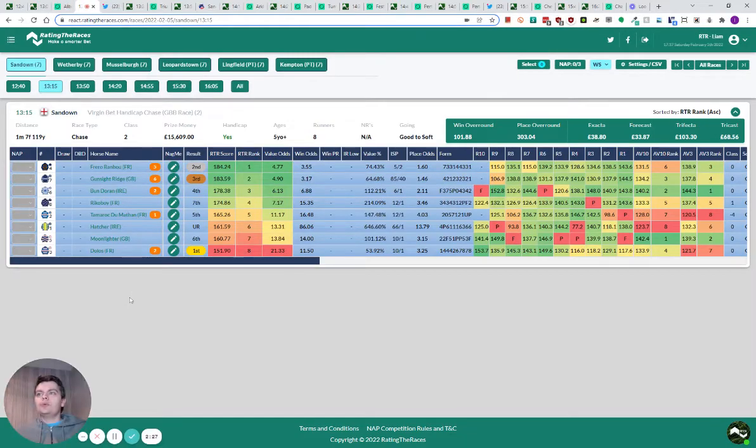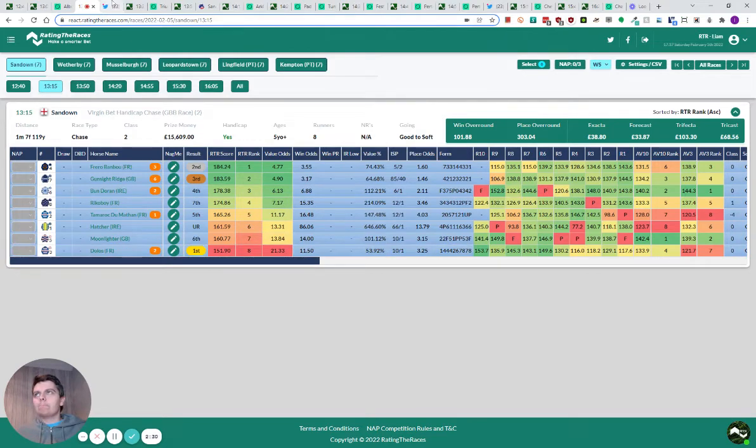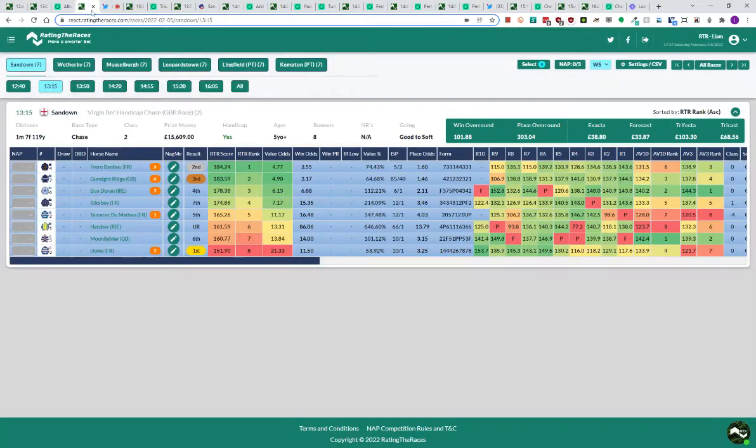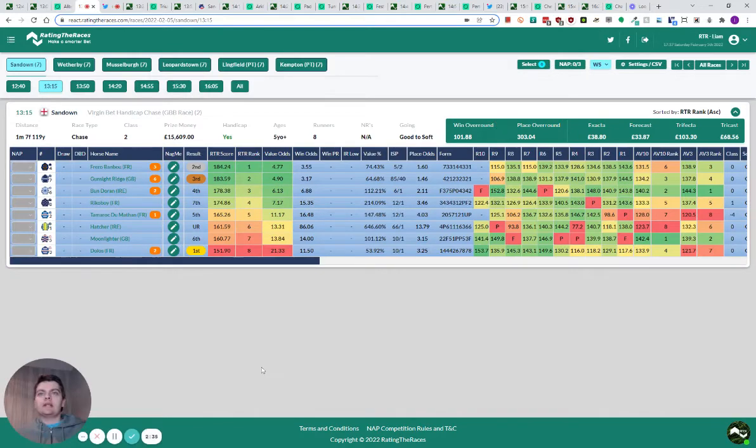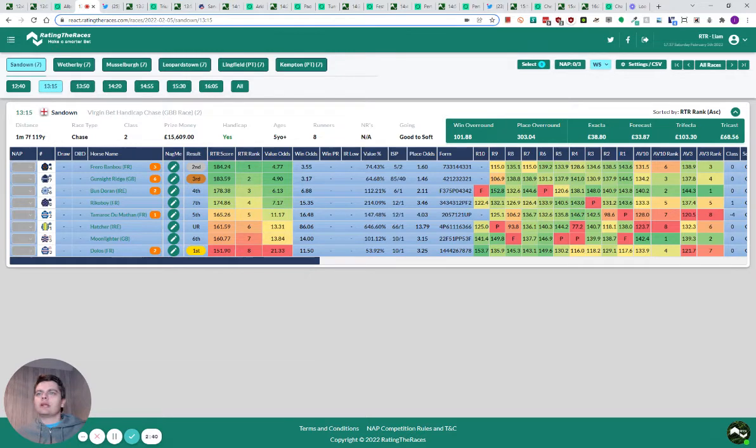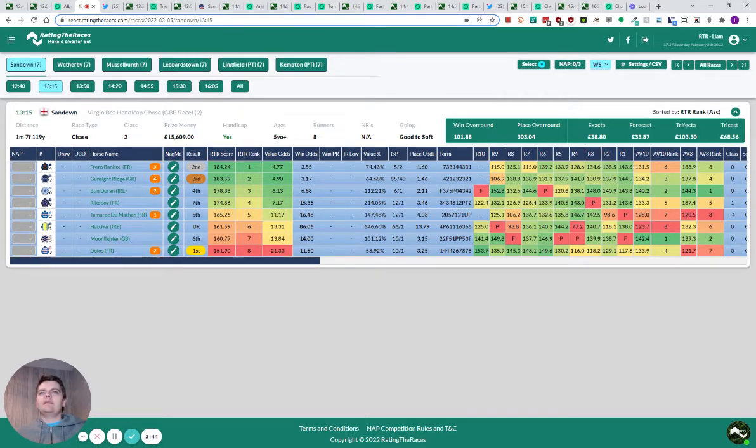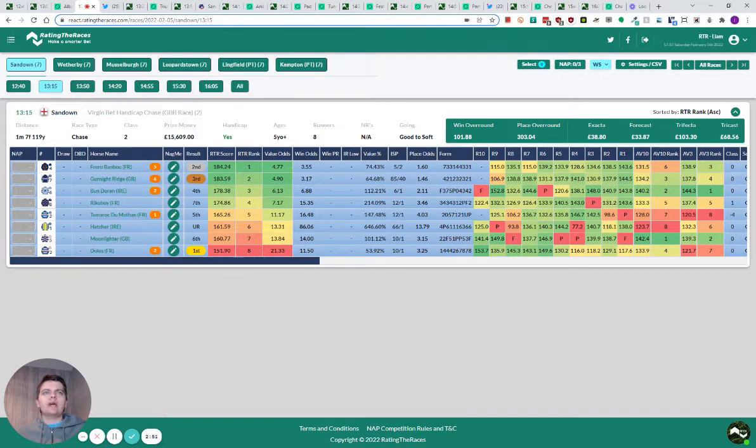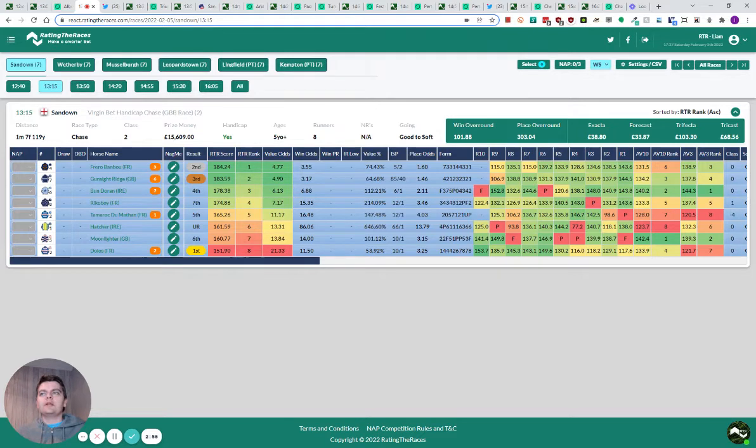Moving on to Dolos, great result. Tweeted this on Monday, just tweeted hashtag Dolos. Great price in the end, went off 10 to 1. I think they opened it yesterday at sevens. I saw it getting backed and going shorter. I was like, oh, no. Ben Linfoot then tipped it up. I thought it was going to go off fours, seven to two sort of price. Drifted all day for some reason. Actually, it was 12 to 1 just before the off, and then got a little bit of money. Went off 10 to 1.